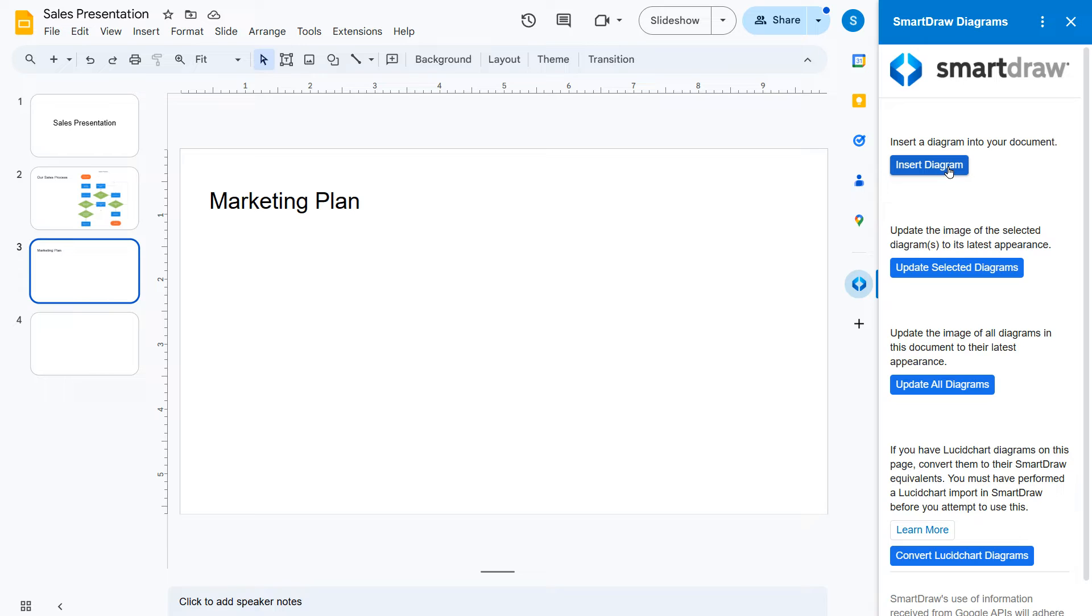Here, you can insert a new diagram, update selected diagrams, or update all diagrams.